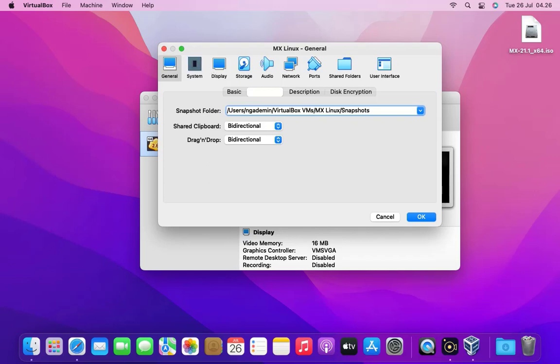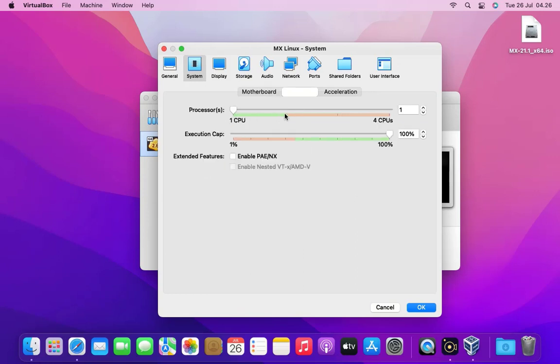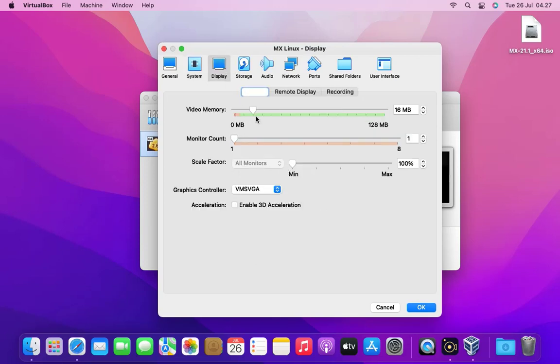Now click on the system tab. In the boot order uncheck floppy. Now go to processor tab and I will allocate my two CPU cores to virtual machine. Now go to display tab and on video memory set the size to maximum.